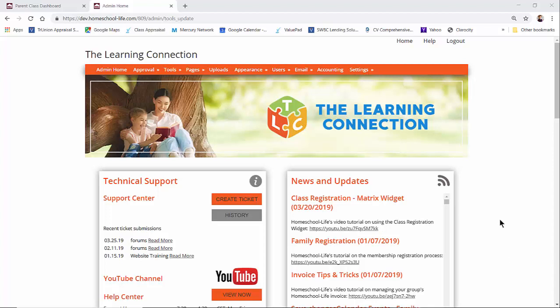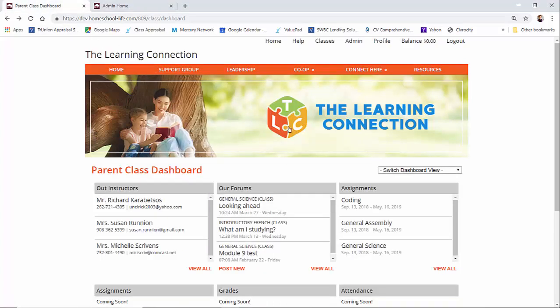I have open on my screen both the private side of the groups website and on the next tab I have the groups admin. So here's your groups admin and over here we have our private side.